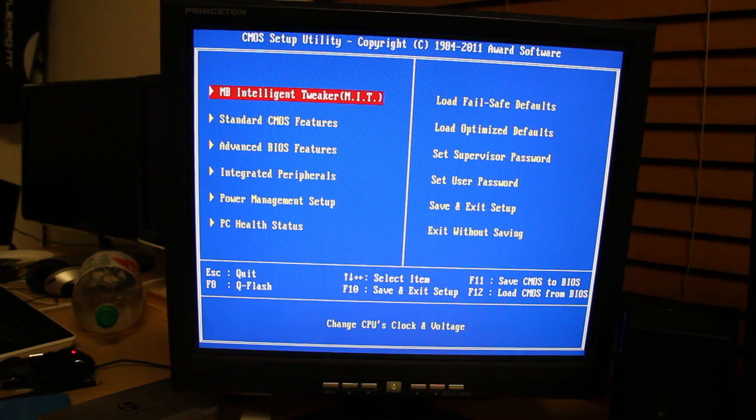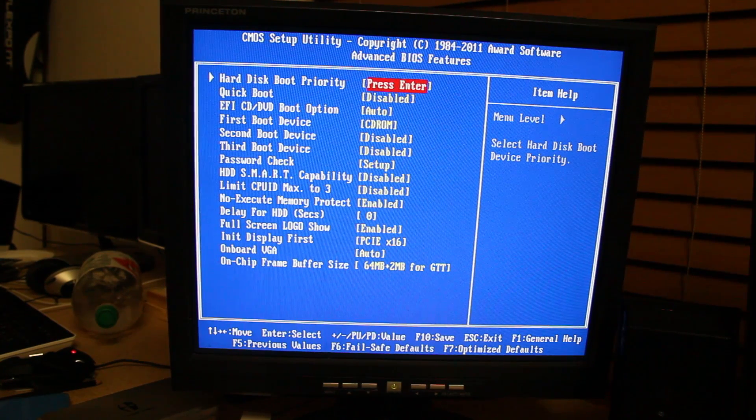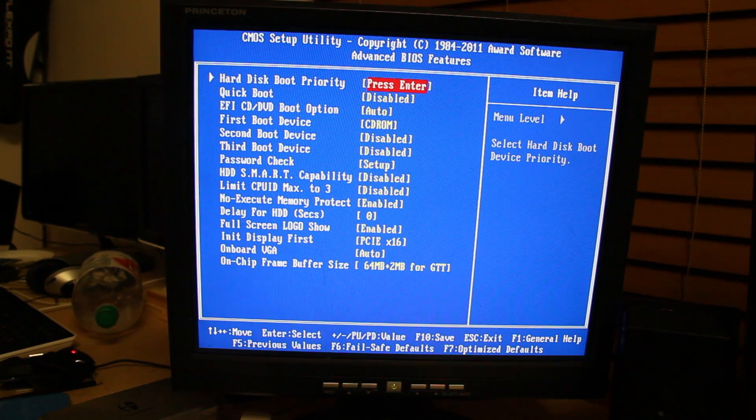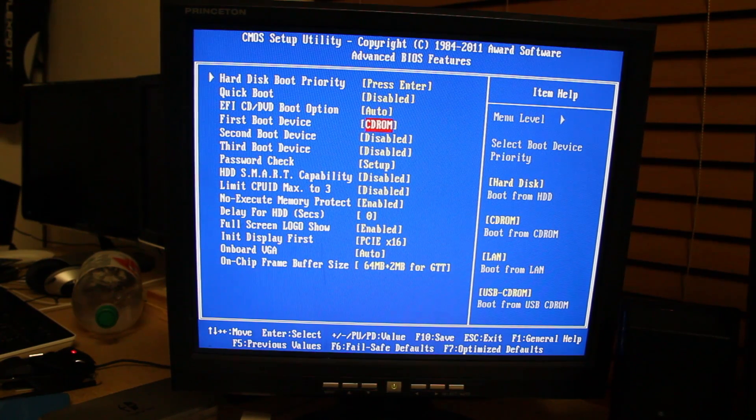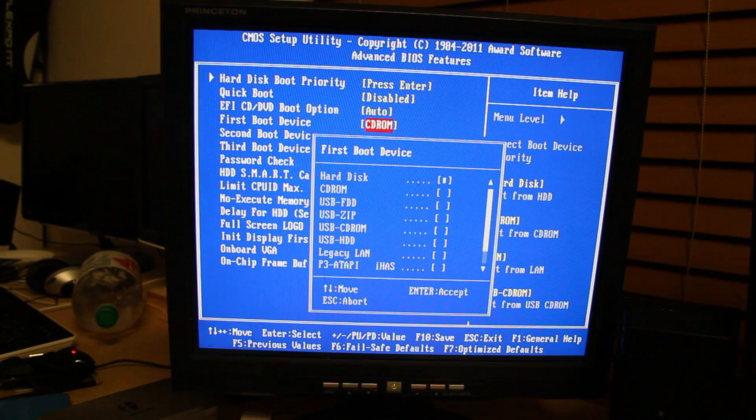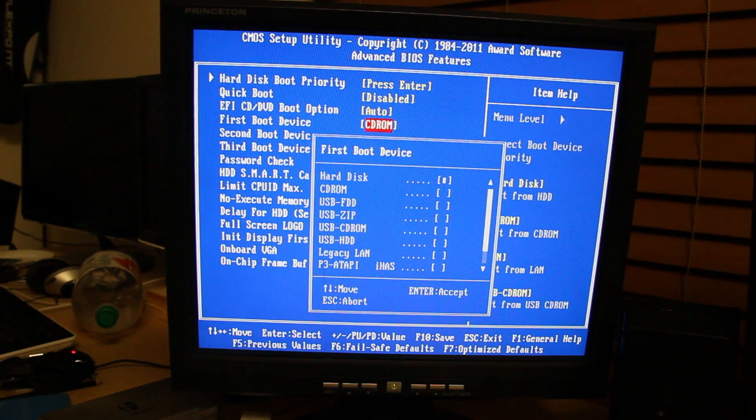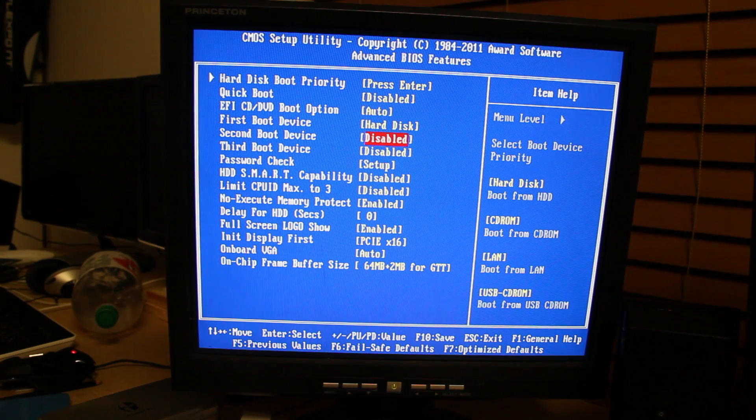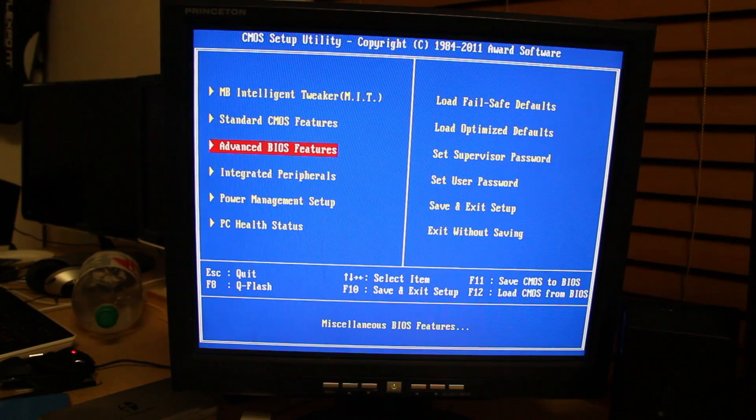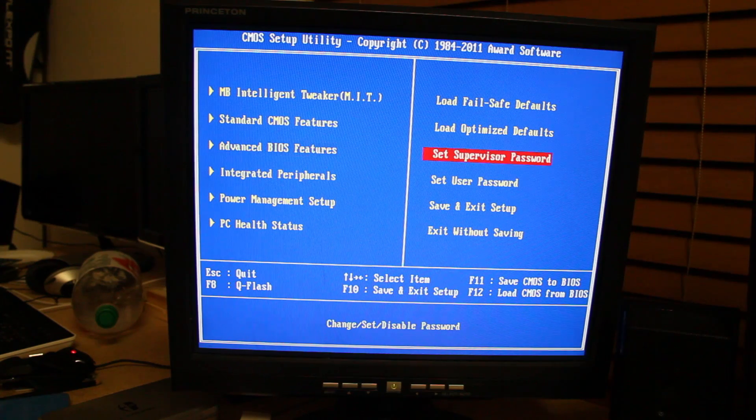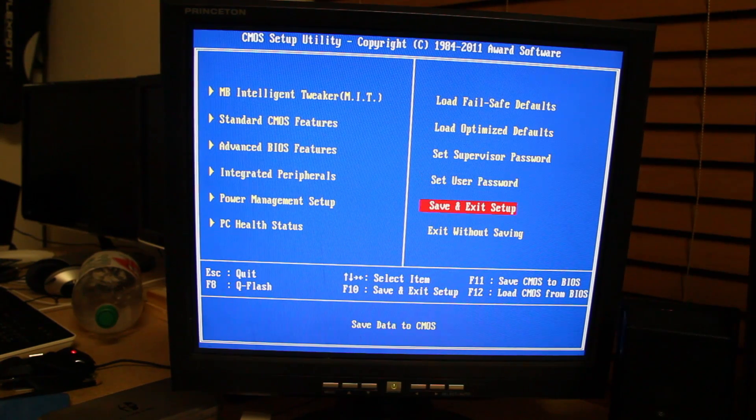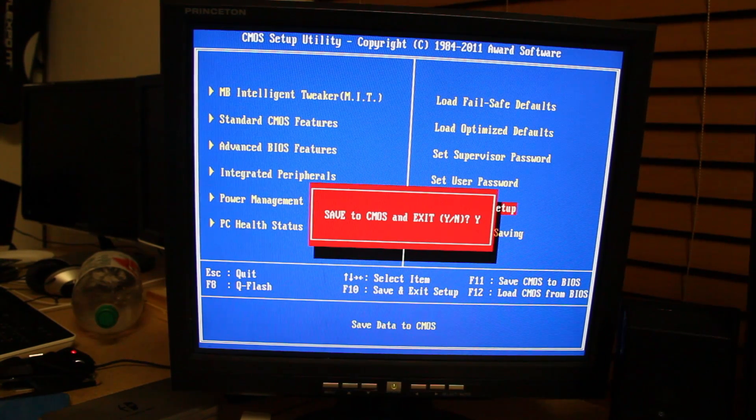So from the BIOS menu, you're going to be going down to advanced BIOS features, and then back down here, remember I was like, oh yeah, I changed the first boot to CD, well, great, you're done with that, now it's going to be back to hard disk, and then keep the second and third both disabled. Go back, escape, go back, obviously, then go to save and exit setup again, click enter.